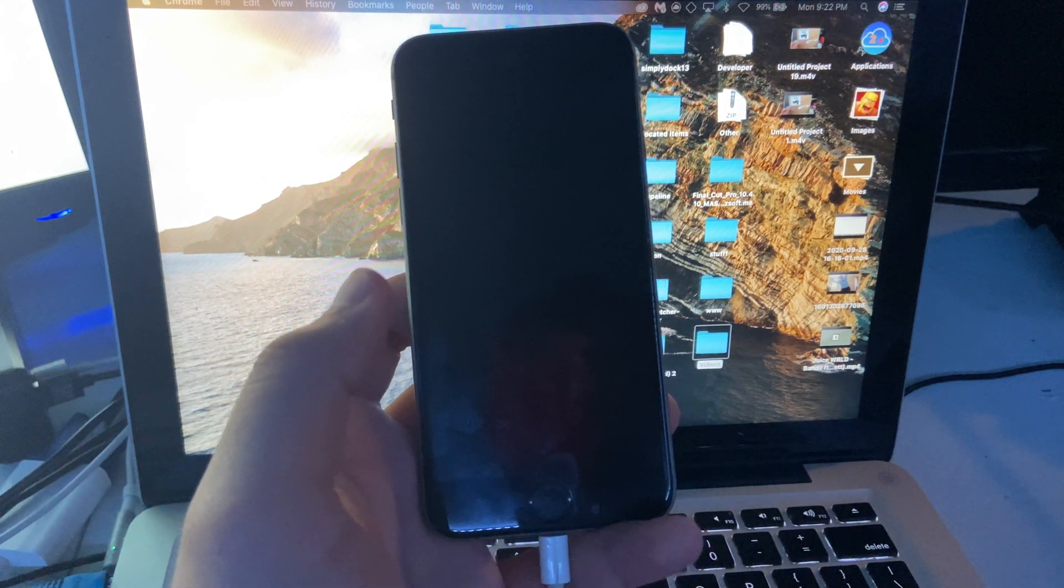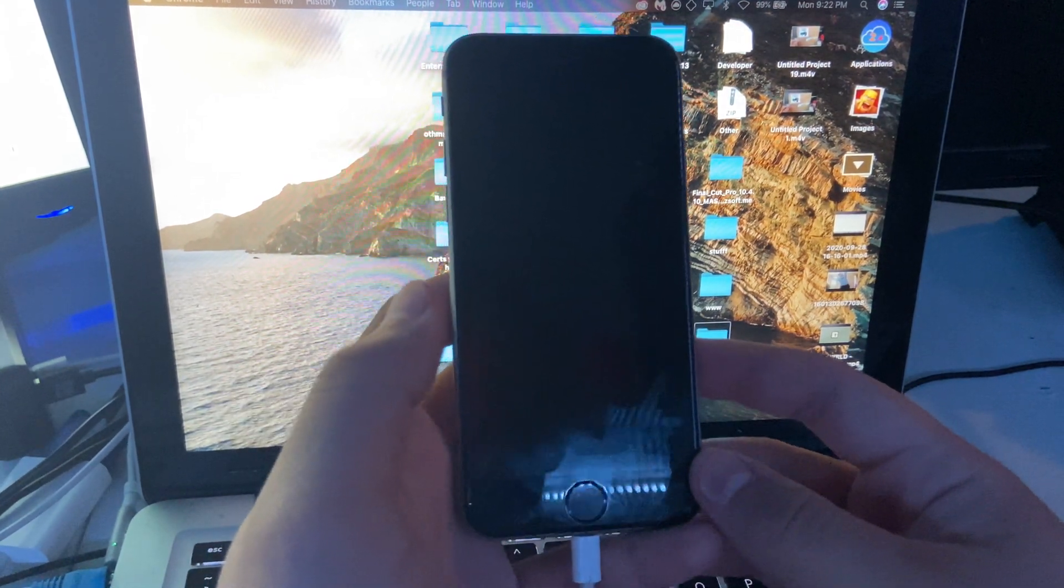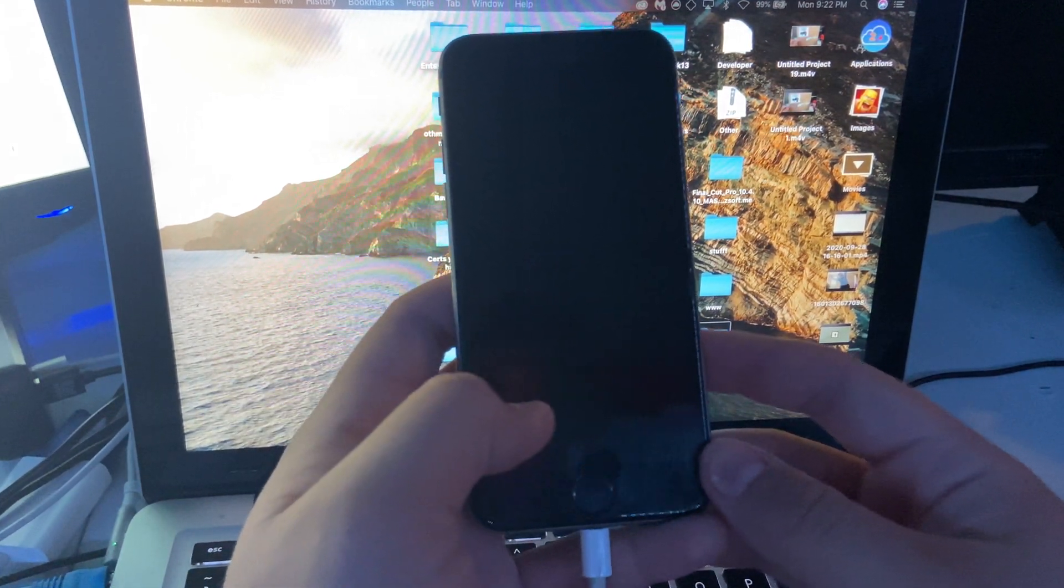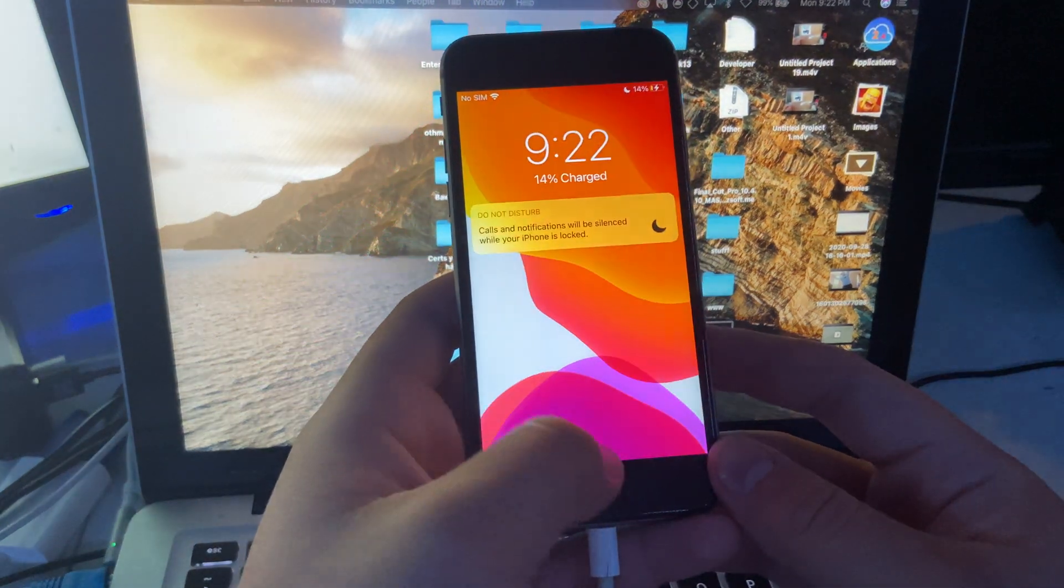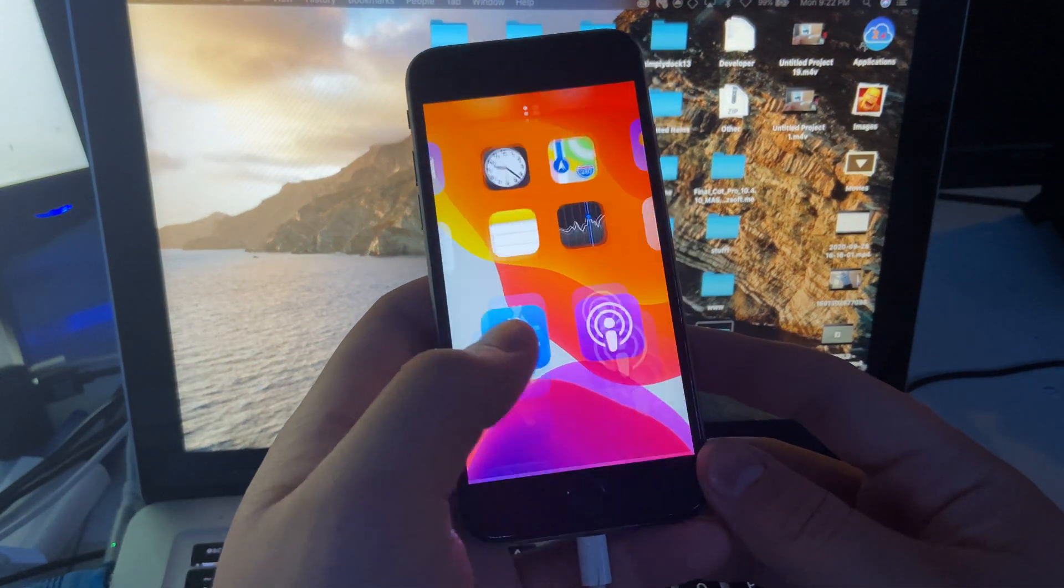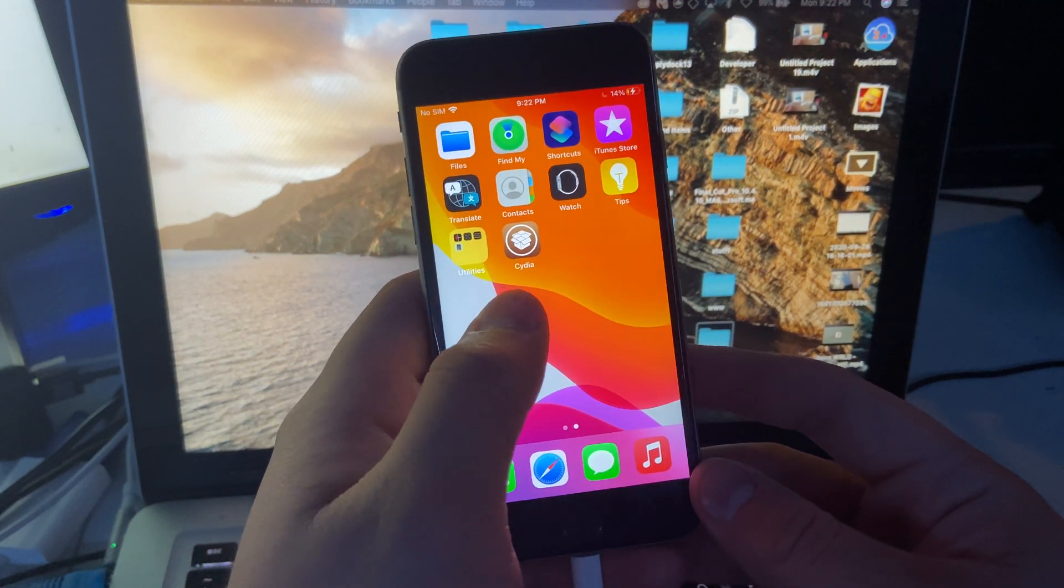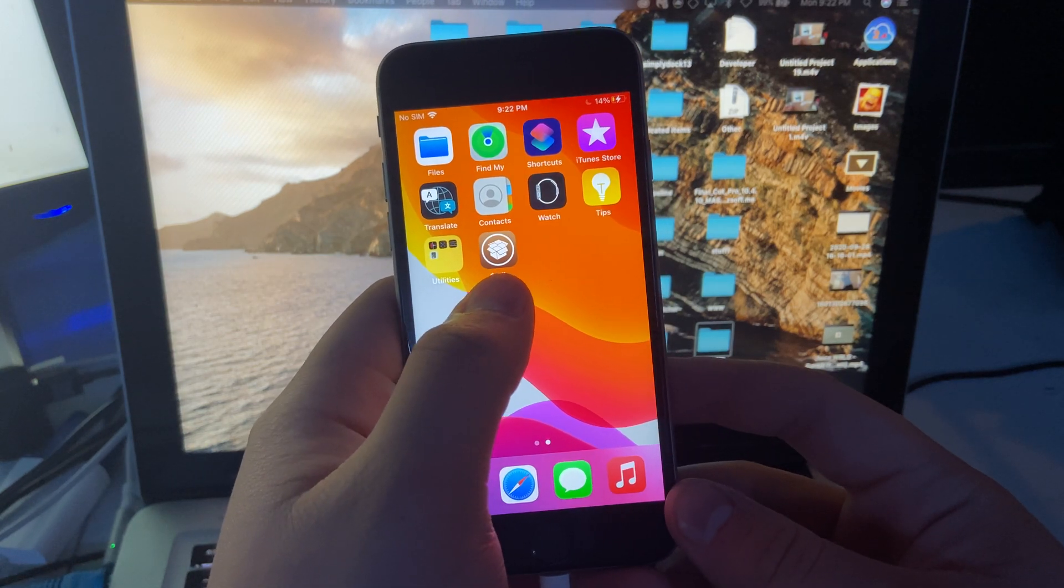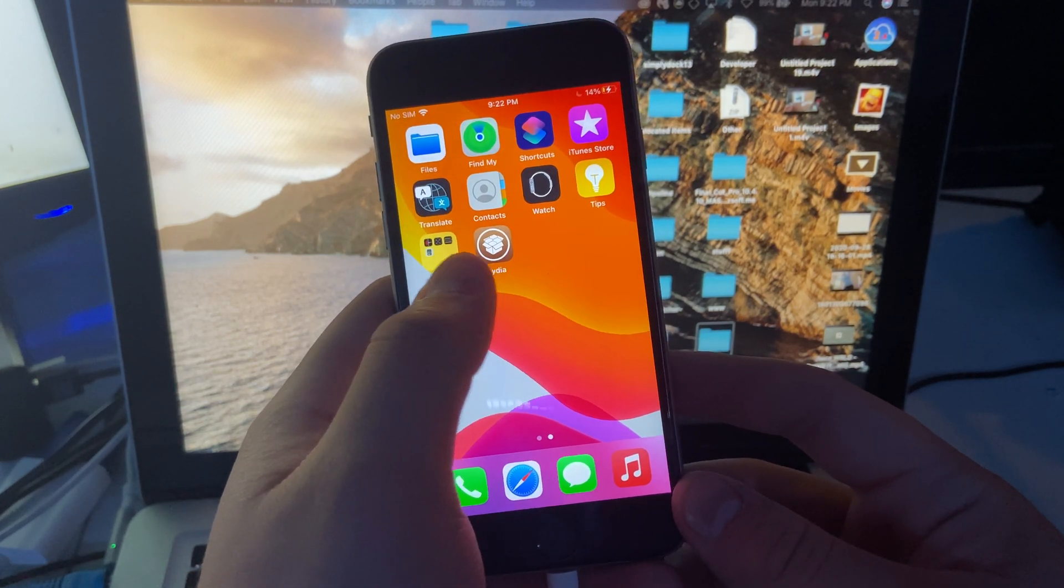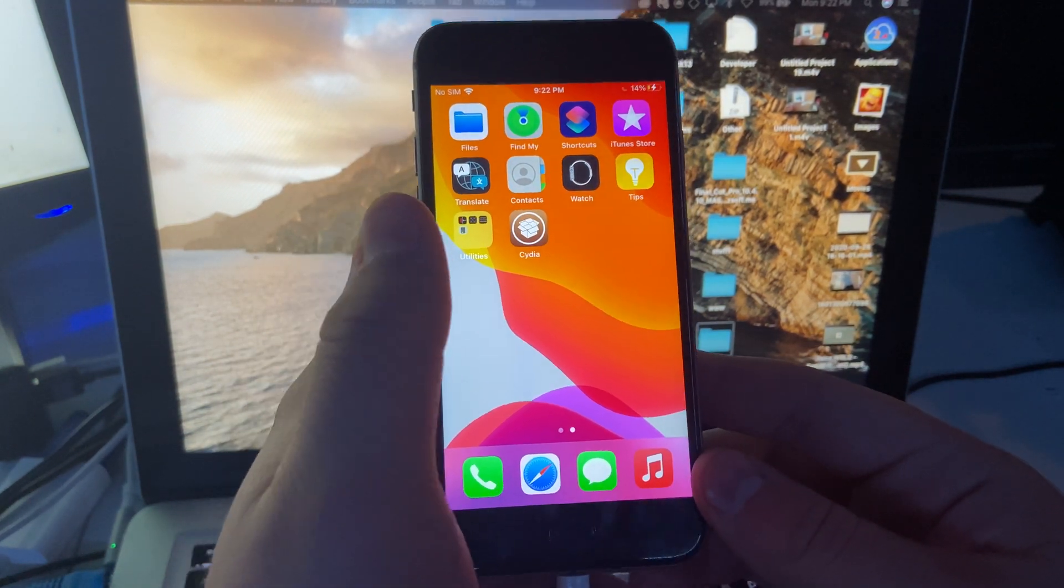How's it going guys, it's Elias Tech and welcome back to another video. Today I'm going to show you how to install Installer, the package manager. It's kind of like Cydia but it's a lot newer and it updates a lot.